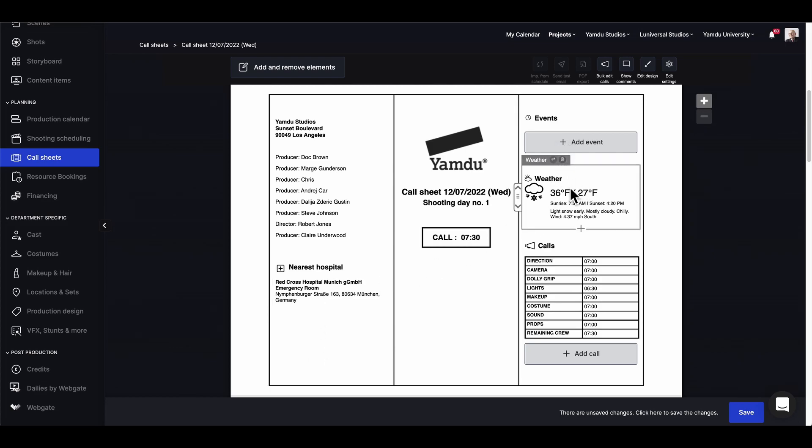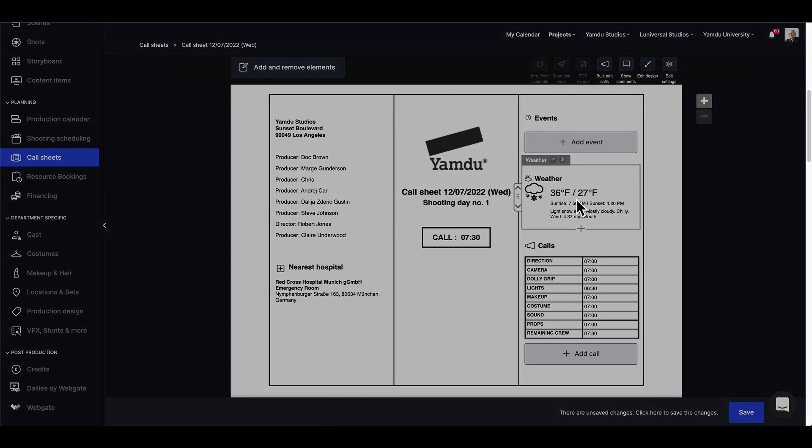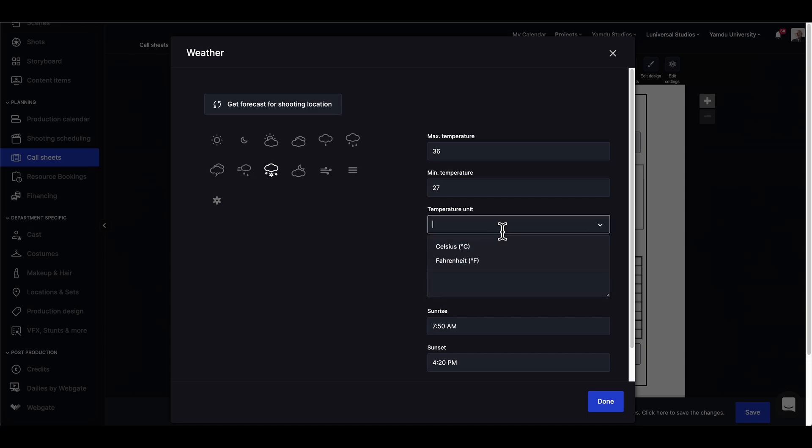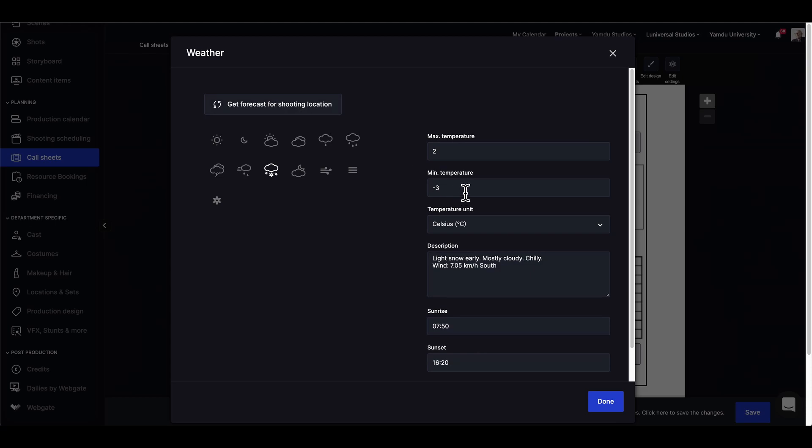To start off, we can click on the weather to make changes or adjust elements like the temperature unit into Celsius. We can also make sure that the weather forecast is up to date for the shooting day again and we'll be able to see the highs and lows get updated. We can also change the icon if we need to.